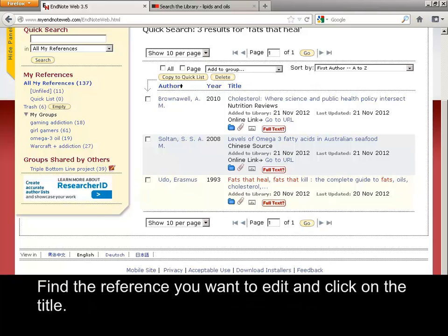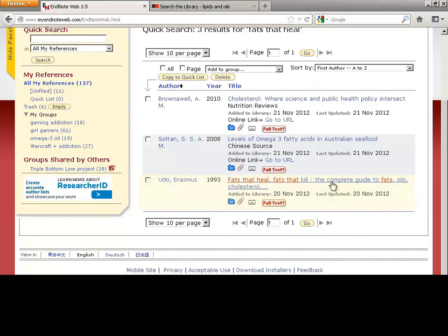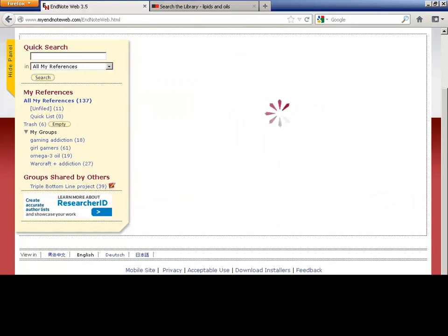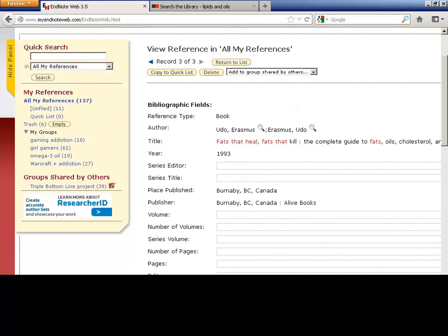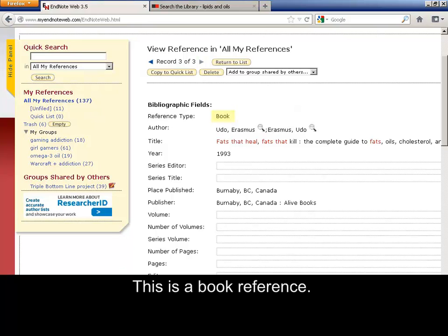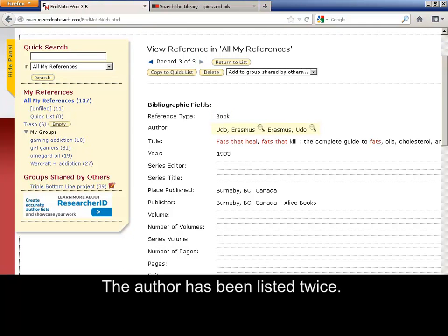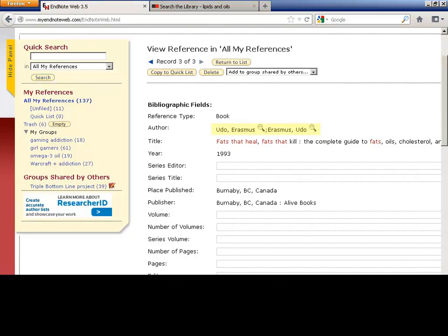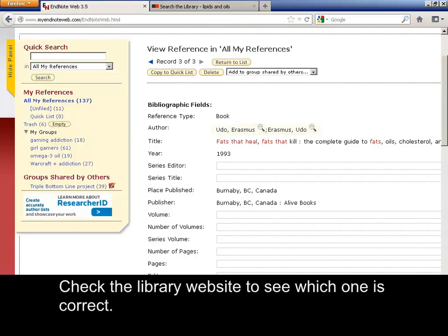Find the reference you want to edit and click on the title. This is a book reference. The author has been listed twice. Check the library website to see which one is correct.